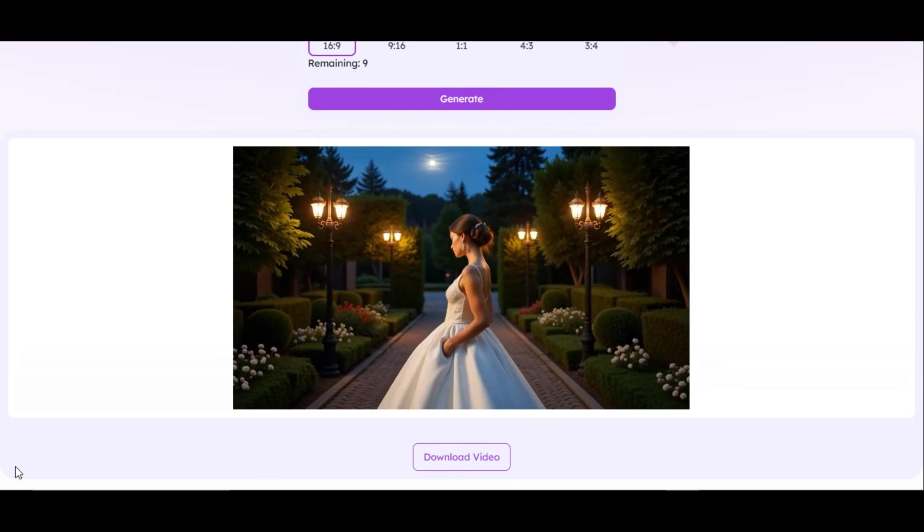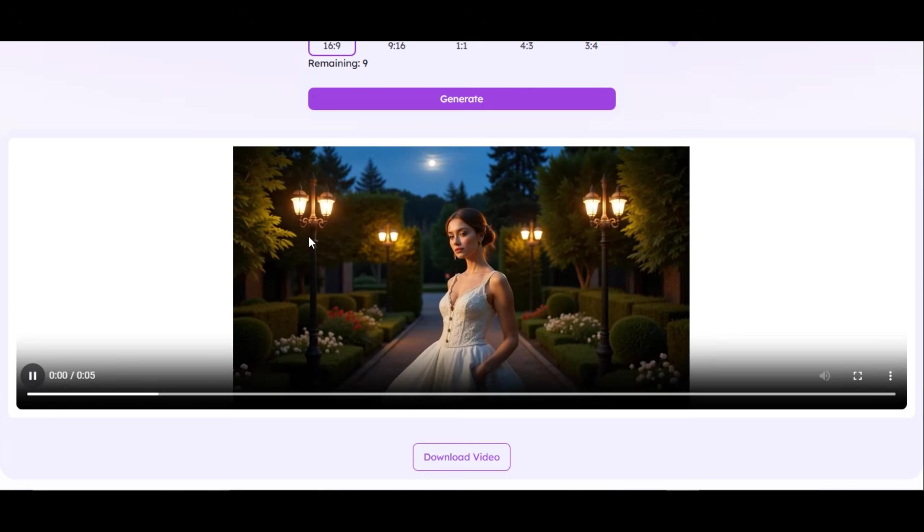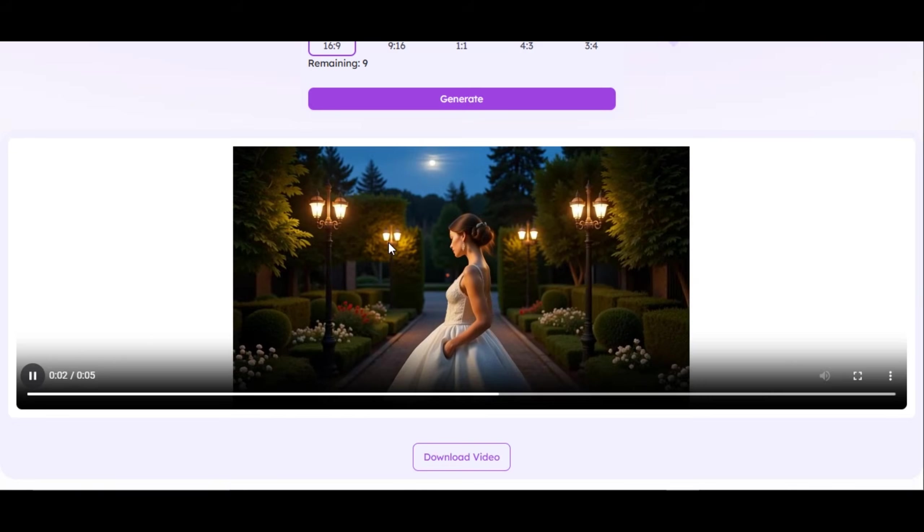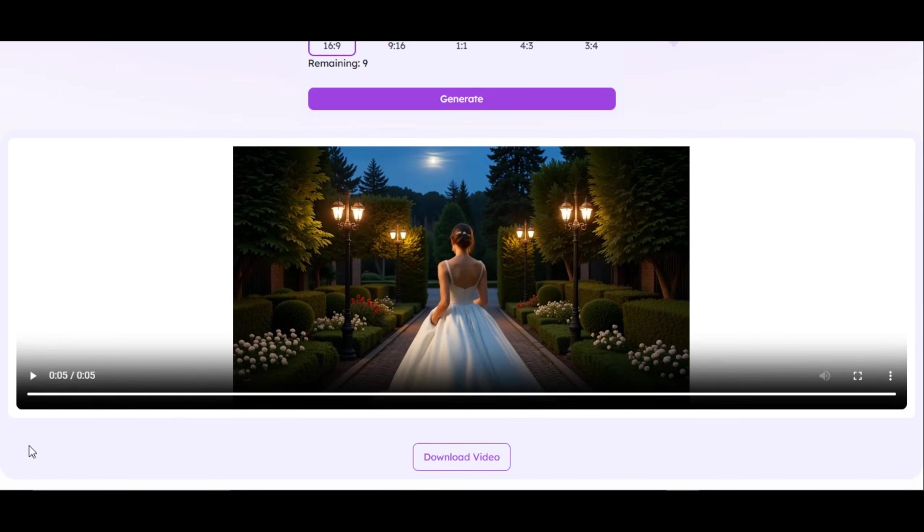Very clean. No distortion. Very smooth animation. You can see that every detail in the prompt are visible in the video. To download, simply click on download button below.